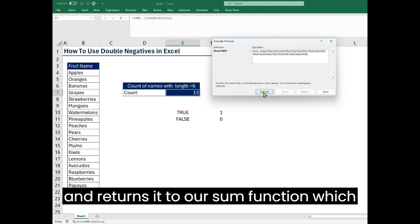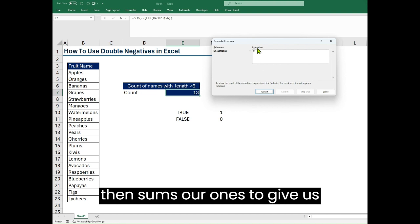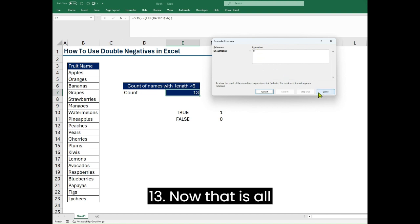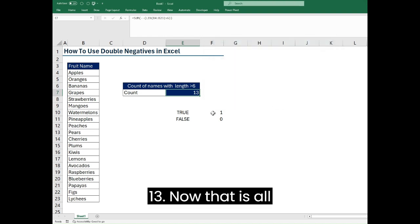And returns it to our SUM function which then sums our ones to give us 13.